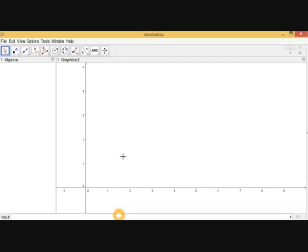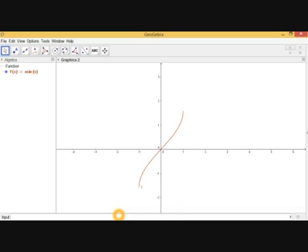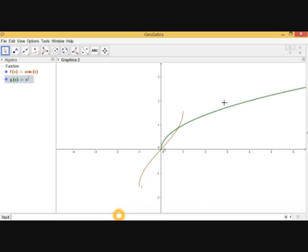The last two rules deal with two functions and their sum, product, and division. Let's take f(x) = sine inverse x as one function and g(x) = x to the power 1/2 as another. The green curve is the graph of x^(1/2) and the red curve is the graph of sine inverse x.